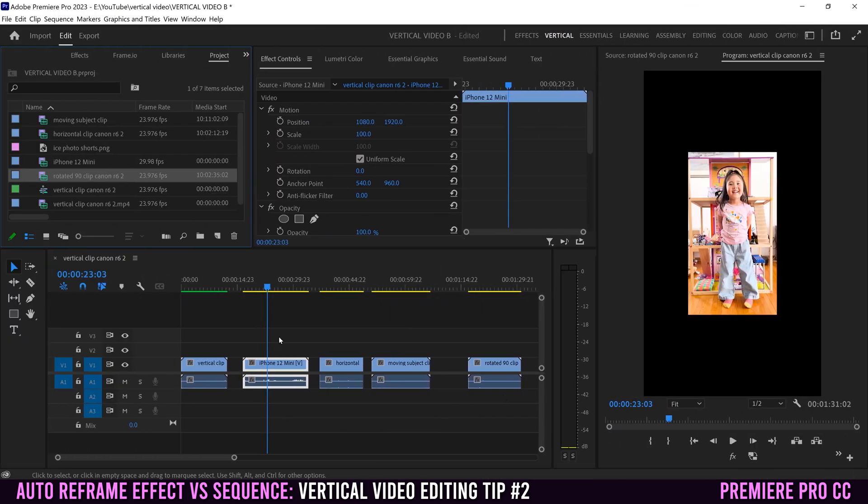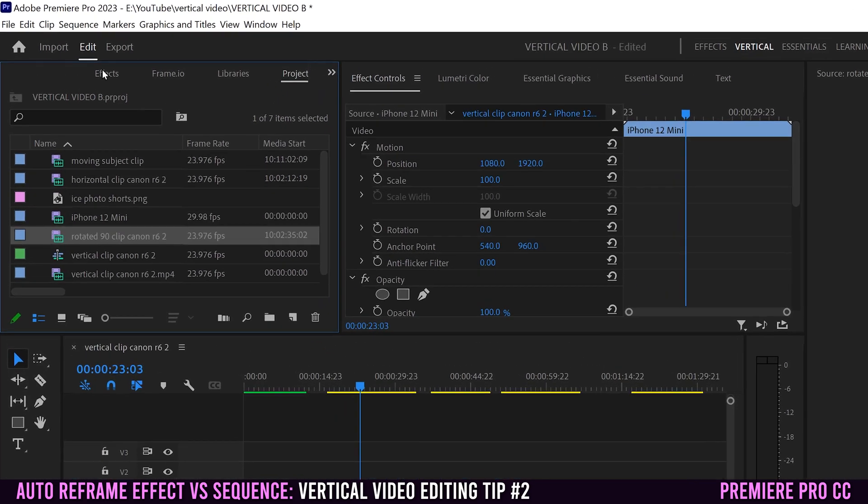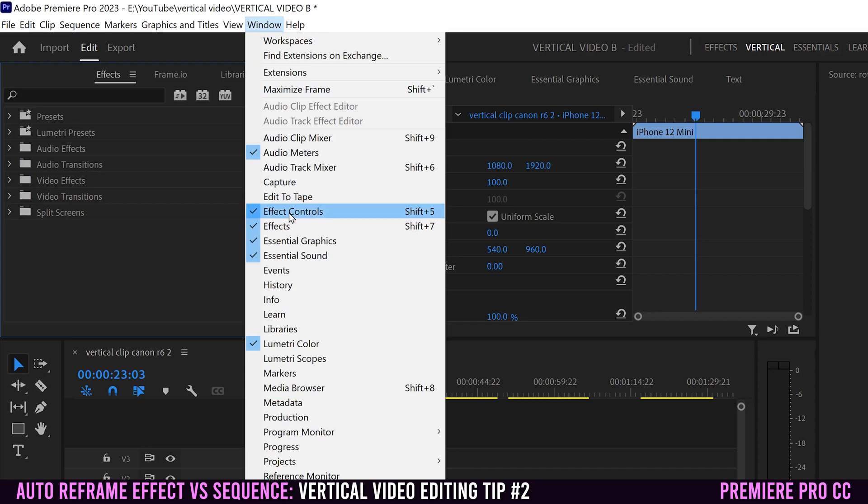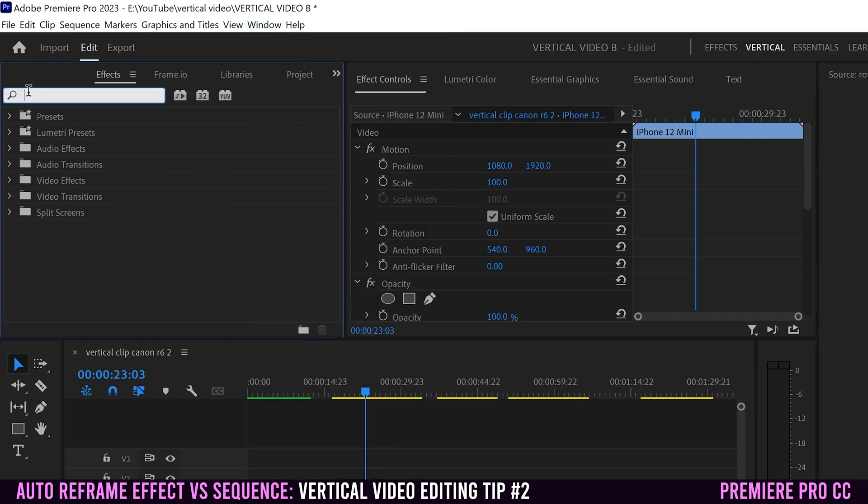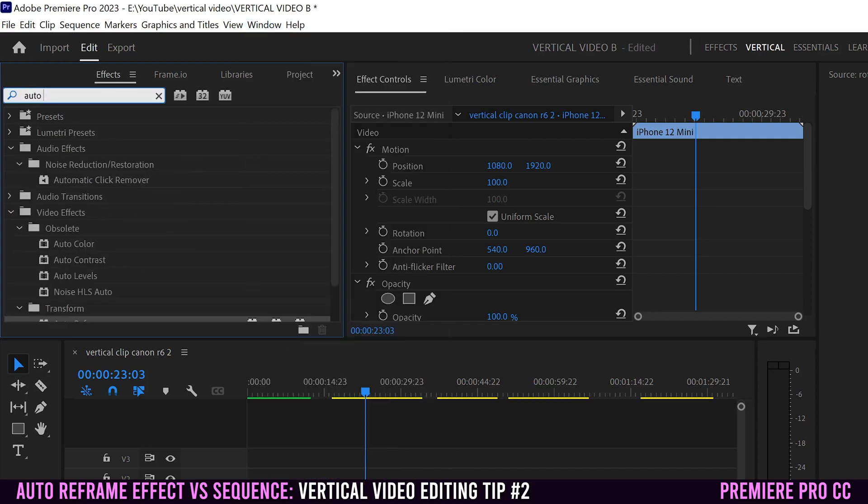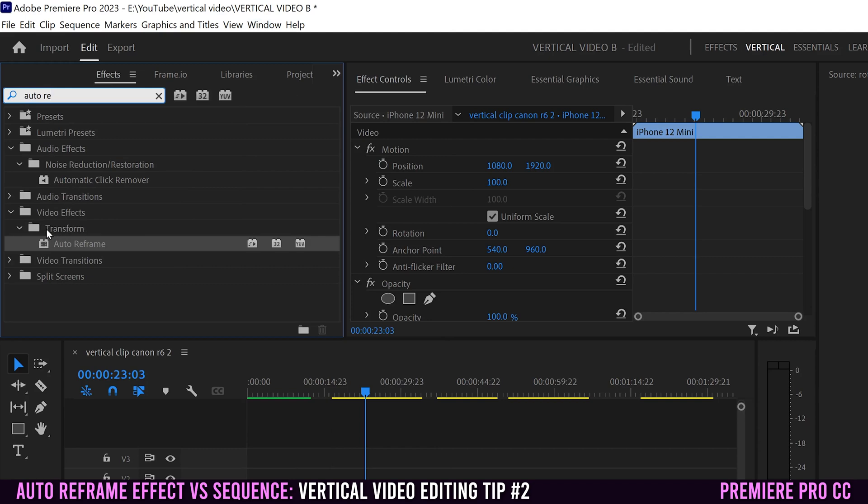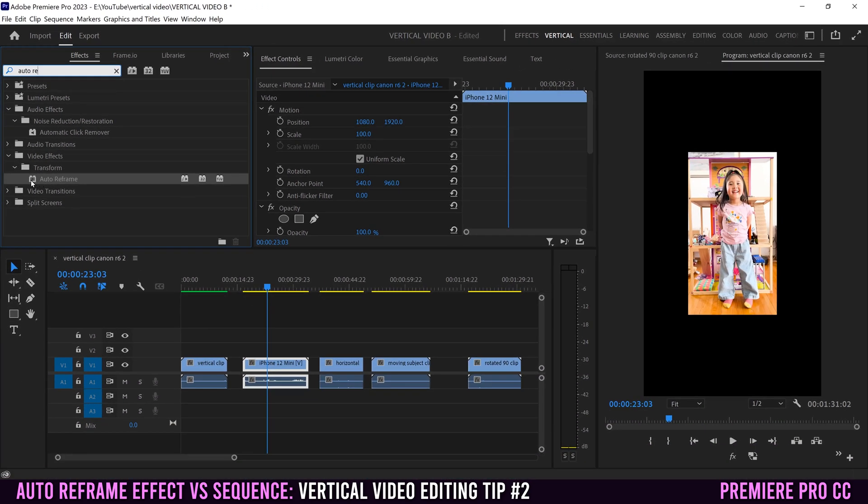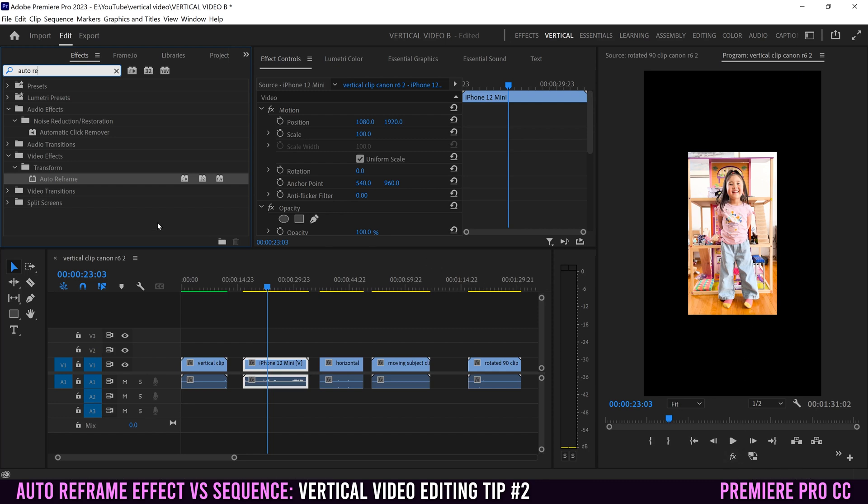Now let's add auto reframe onto these clips so we can see what it does. To find auto reframe, you go over to effects. If you don't see effects, go to window and down to effects. Then click in here and type in auto re and you'll find it in this transform folder. I want you to pay attention what happens over here. Depending on the clip and how hard it is to process, you might see this blue processing bar.